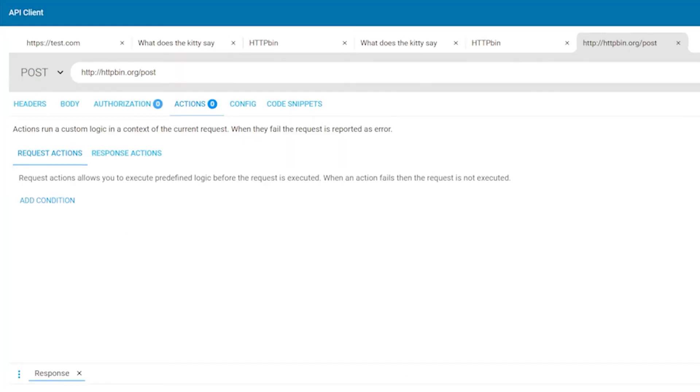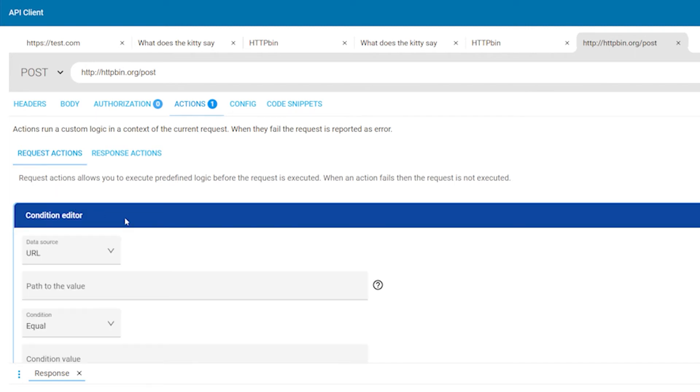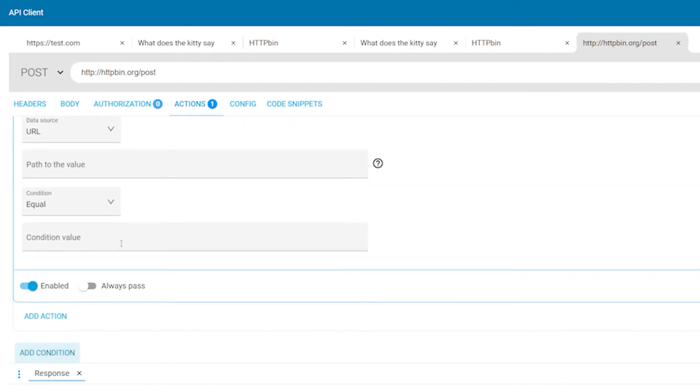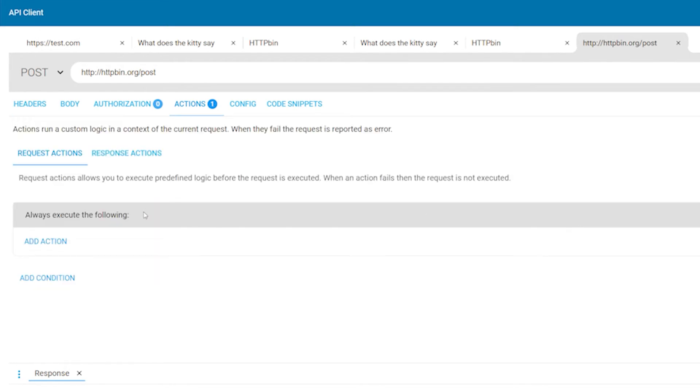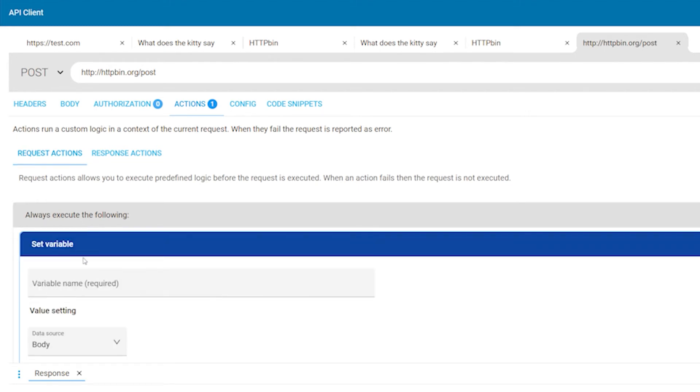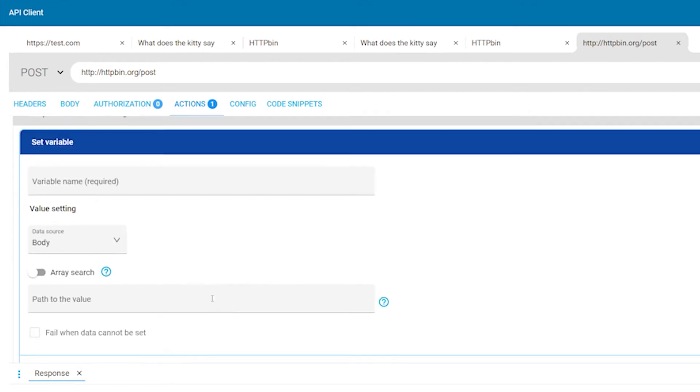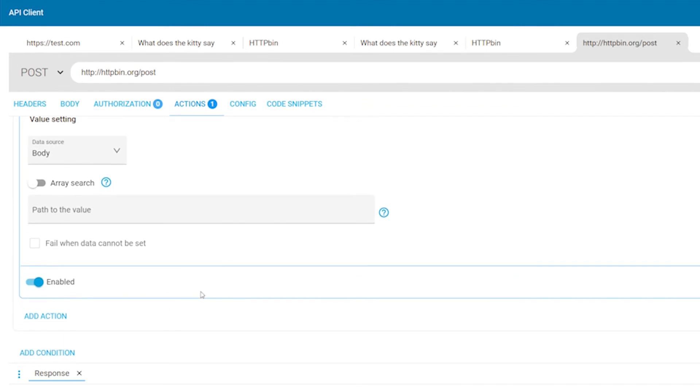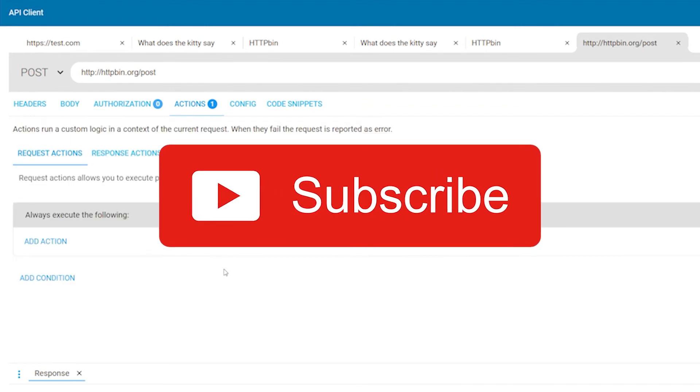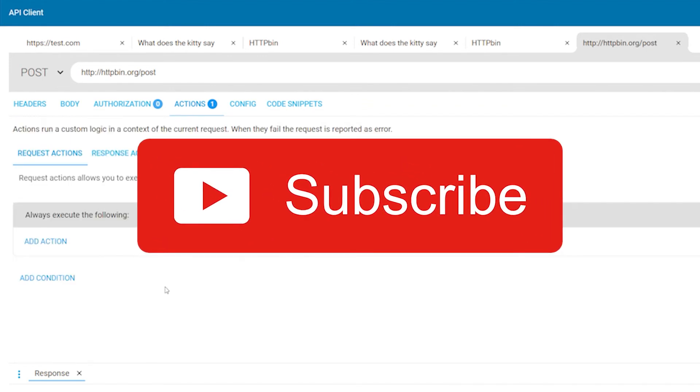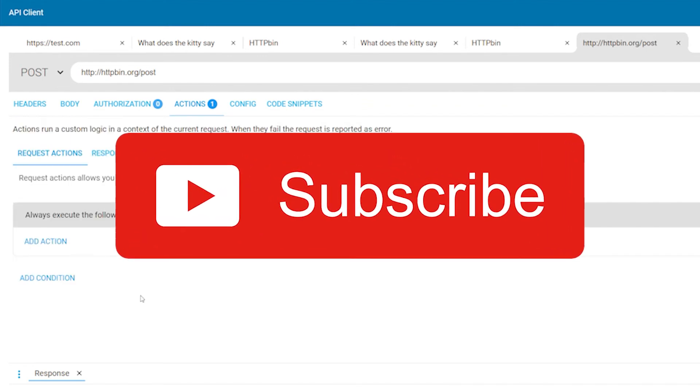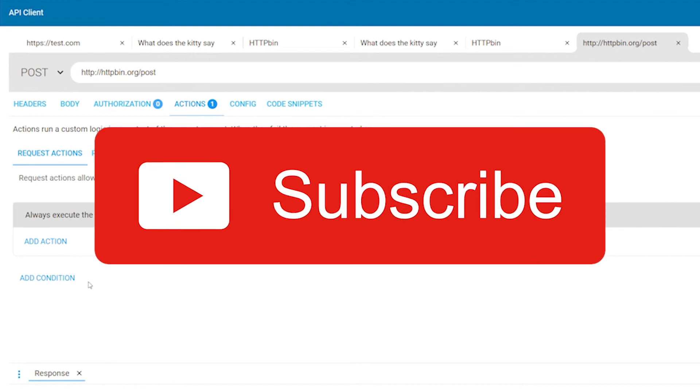The request actions allow you to define logic that is executed before and after the HTTP request. You can define actions like setting a cookie, deleting a cookie, or setting a variable. You can grab values from the response and use them in the action. We have another video about request actions so subscribe to this channel to get informed about new content like this.